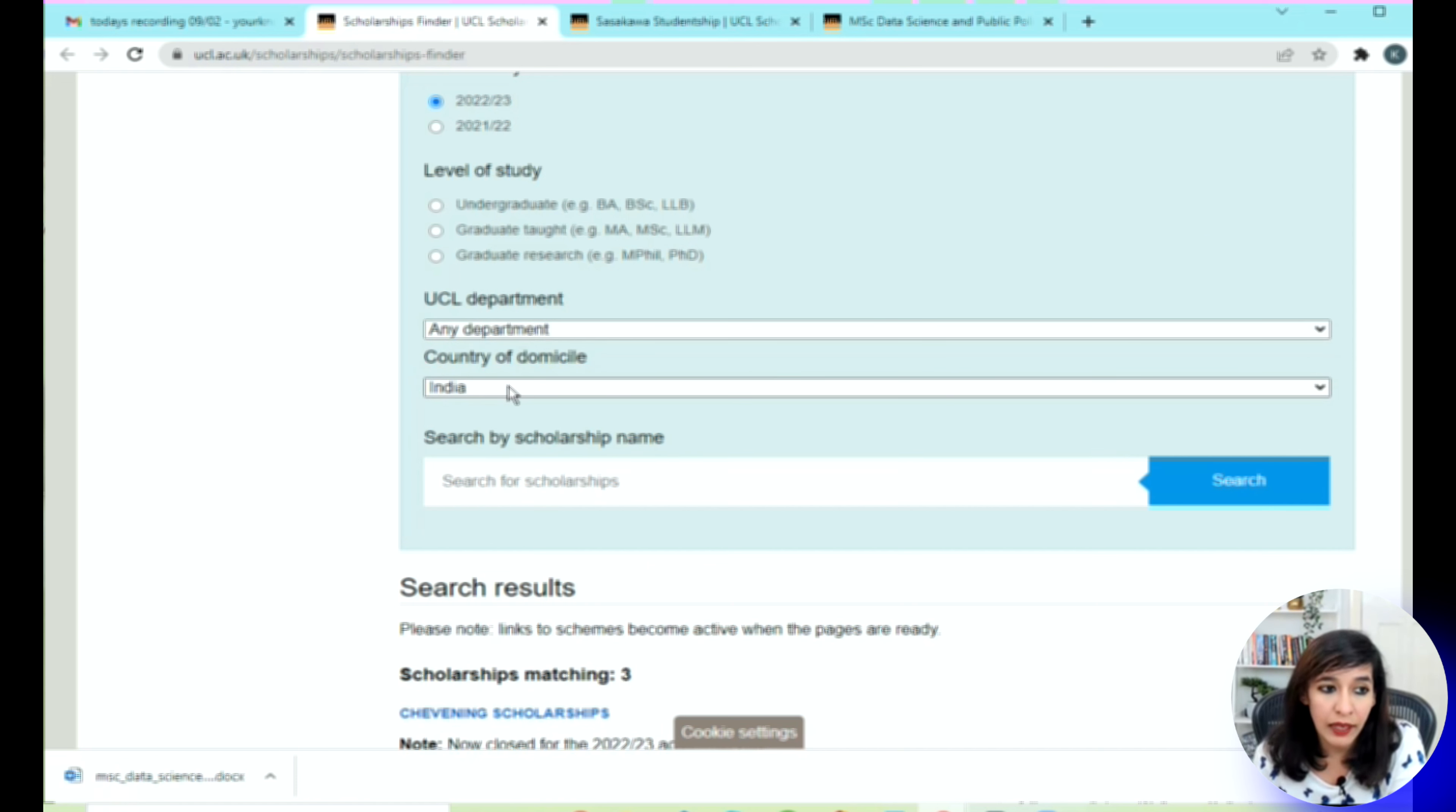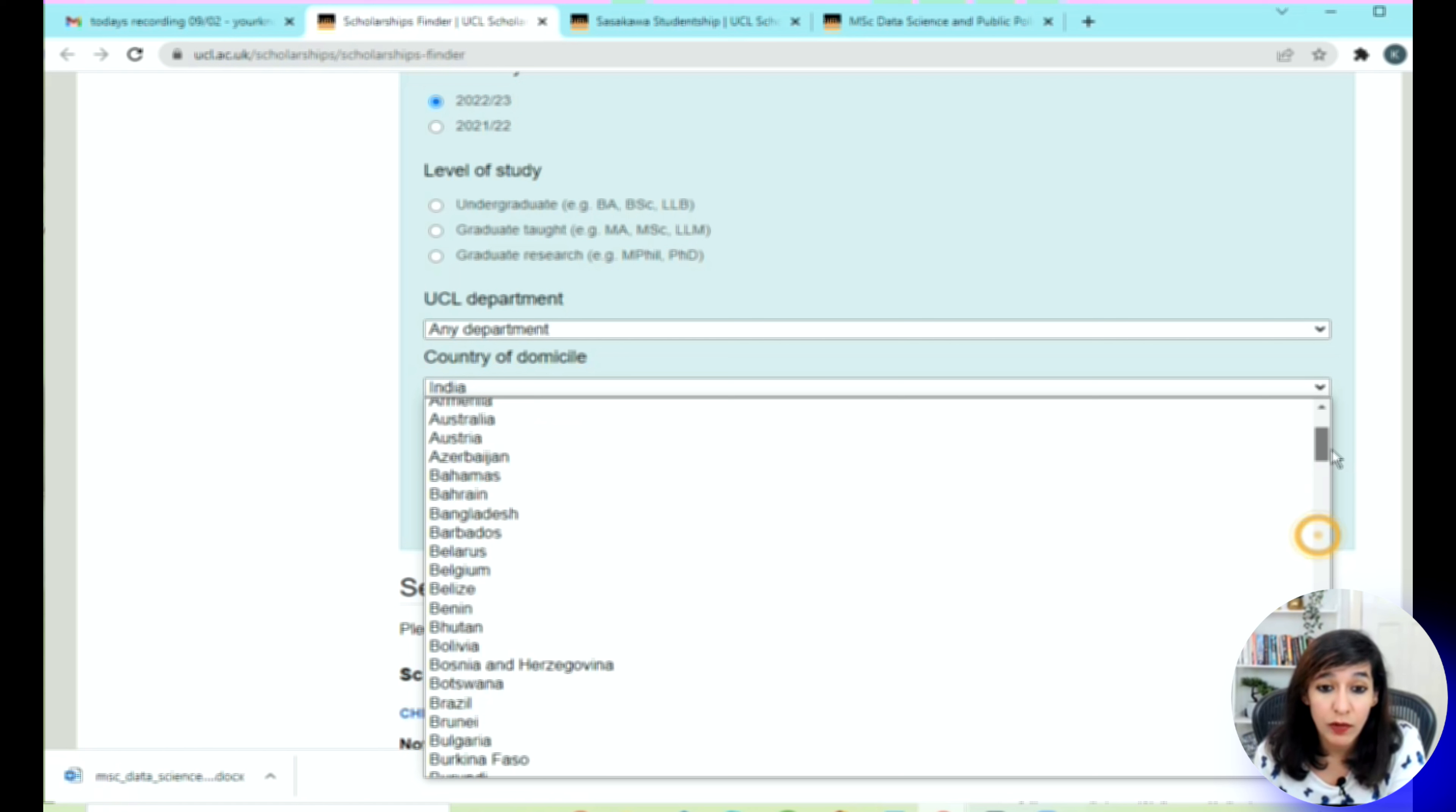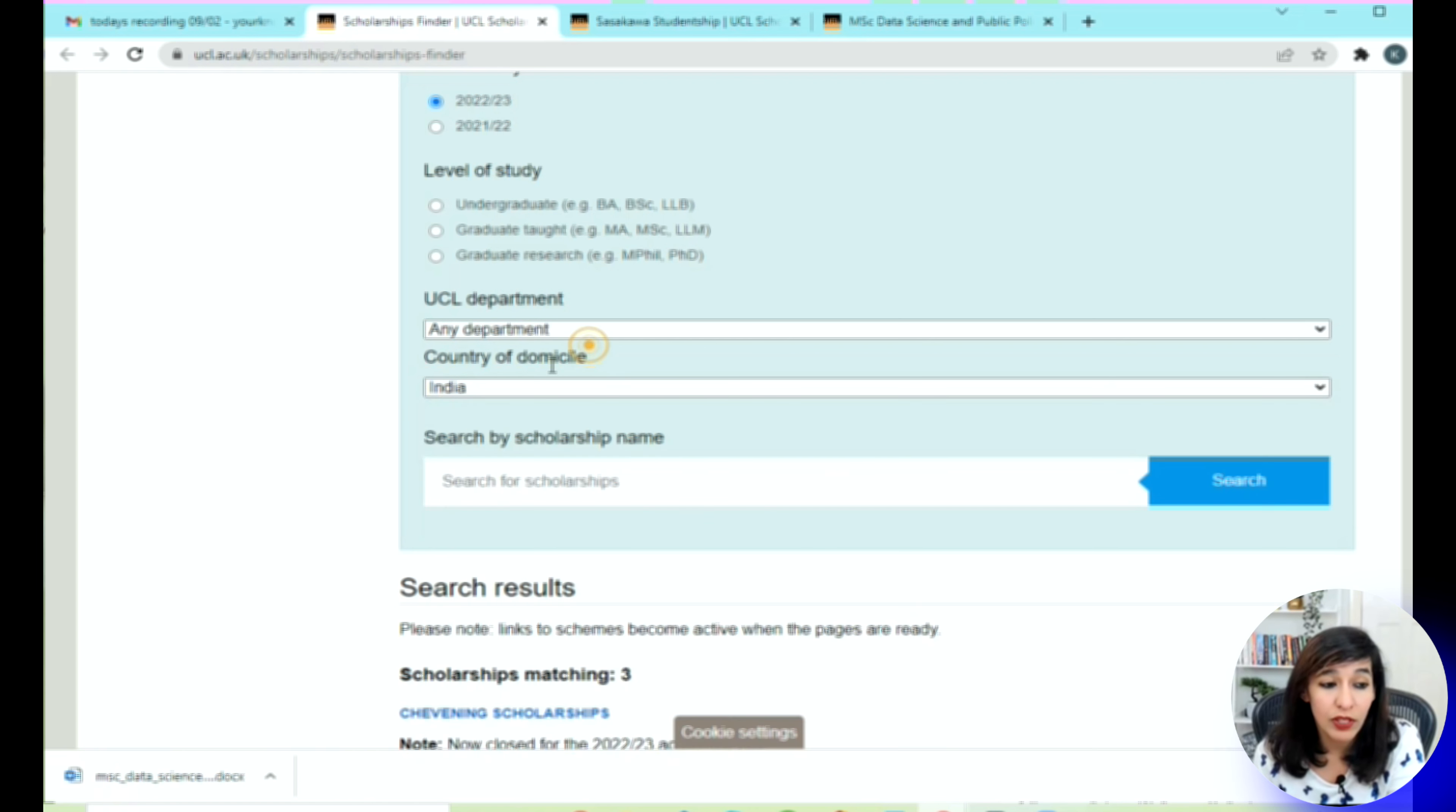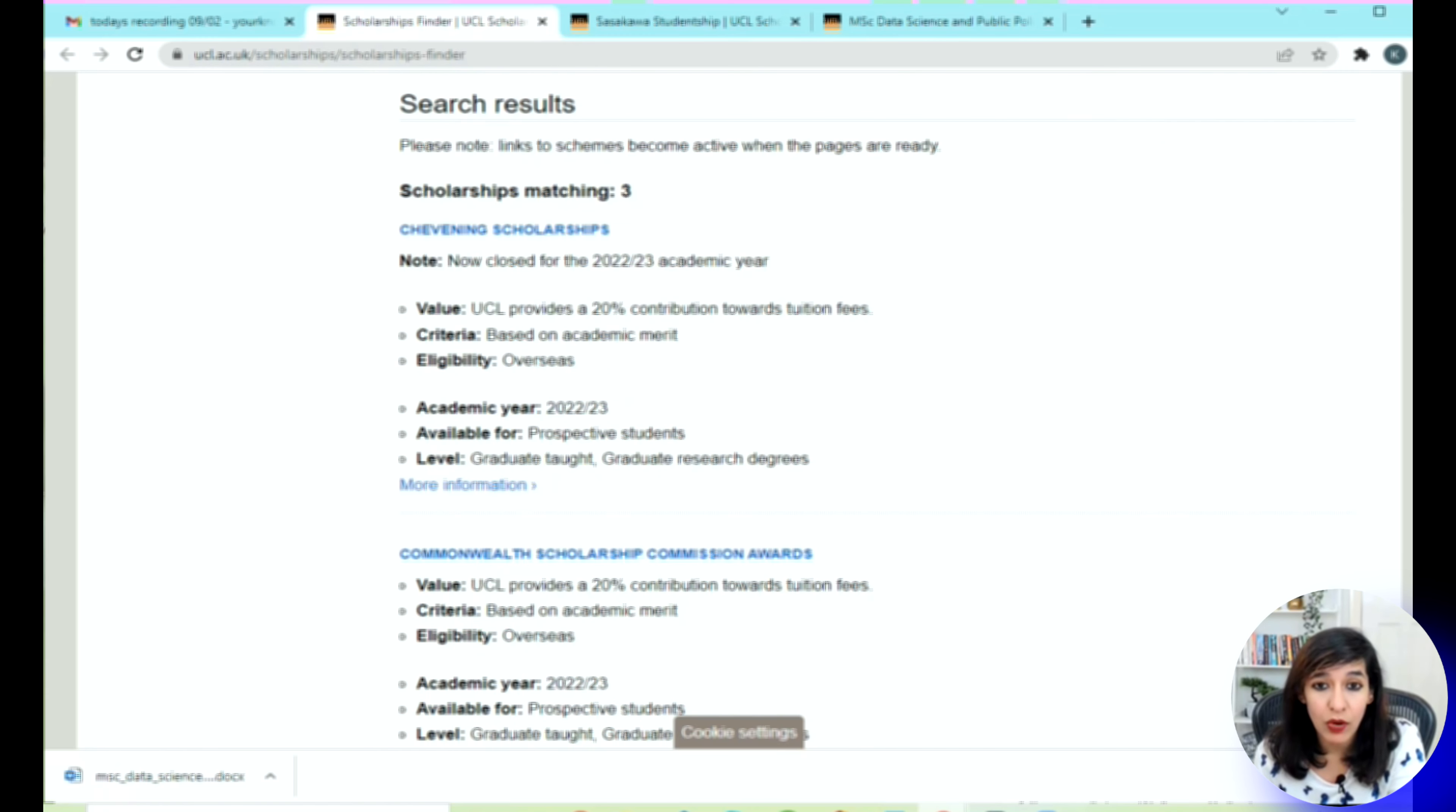Another good filter is the country of domicile, because scholarships differ from country to country. A few of the scholarships provided to, say, Asia are different from Africa. Based on your country, just select the country. I'm going to say India for now. If you know the scholarship name, you can even type here. I'm just going to search based on the filters I applied.